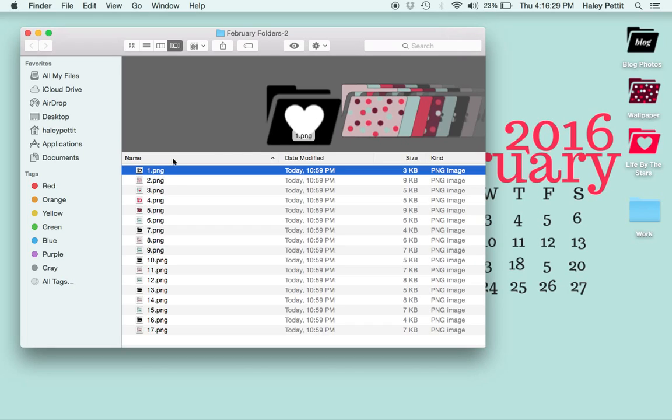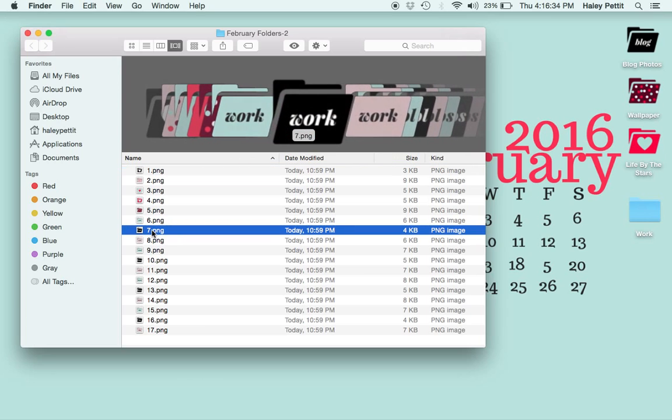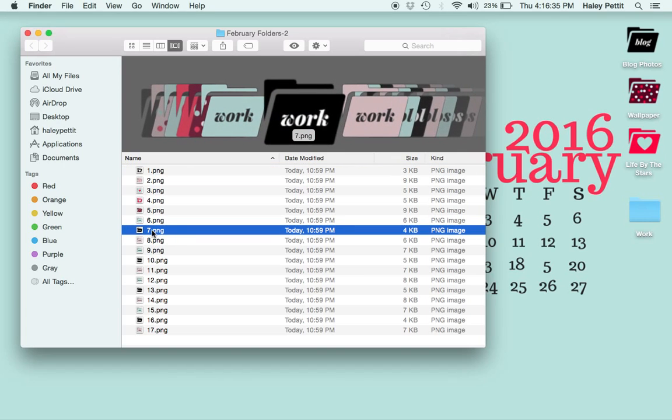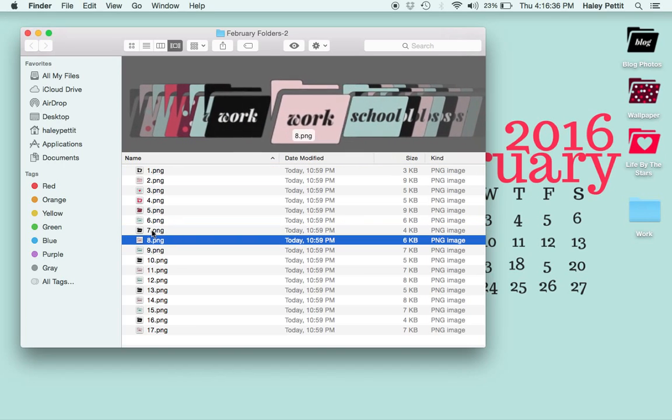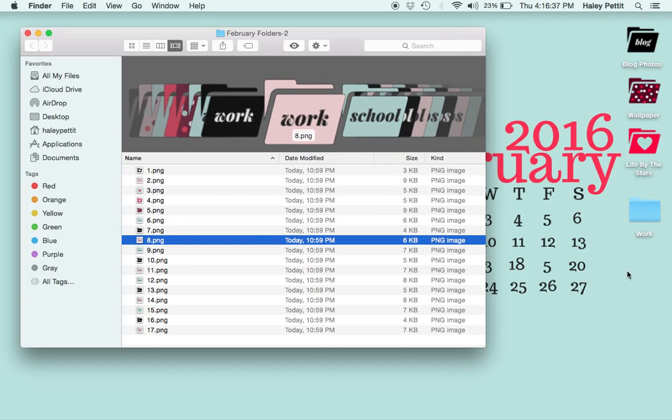As you can see, I already replaced a few, but I'm going to use one of these work folders to replace this blue folder here.